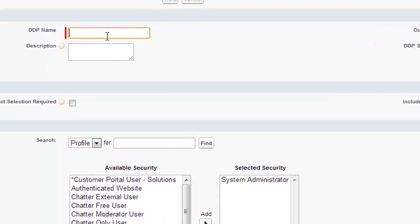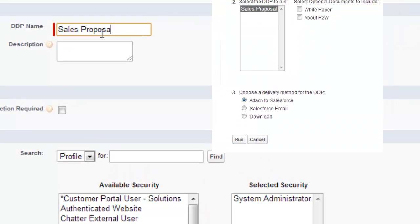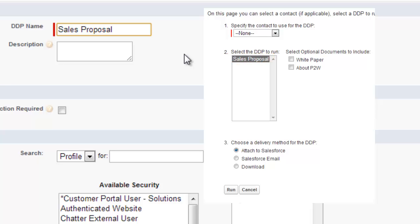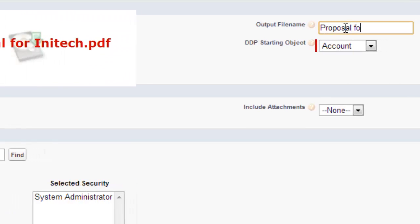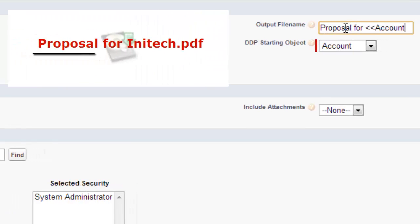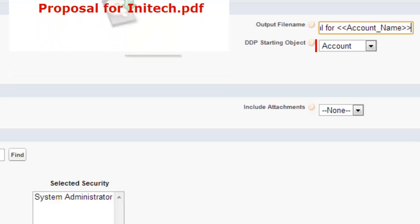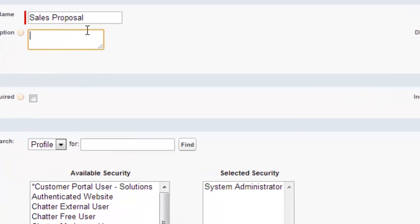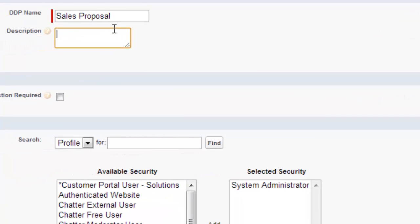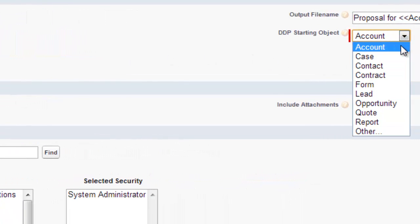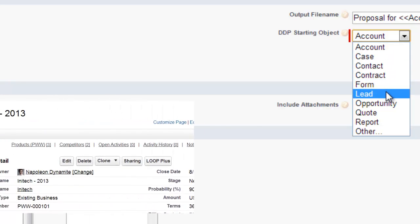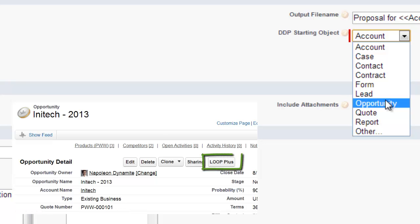The first field you will want to complete is the DDP name. This will be the label that the user sees on the Loop Plus page in Step 2. Next you must complete the output file name, which will be the title of the document returned to the end user. It can be both static and dynamic. For internal purposes, you can include a description if you have a lot of similar DDPs. Next you must choose a DDP starting object. This will be both the primary source of information for your output file and where the user will deploy the DDP.